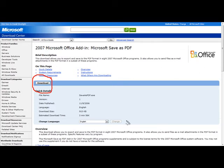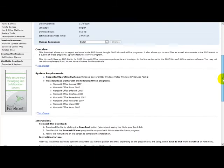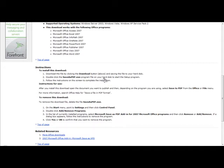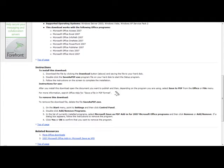Once you have downloaded it, just upload it to the file and there are some instructions here. Download the file by clicking the download button, double click the save as PDF.exe and follow the instructions. After you install this download, open the document you want to publish and then depending on the program you are using, select save to PDF.